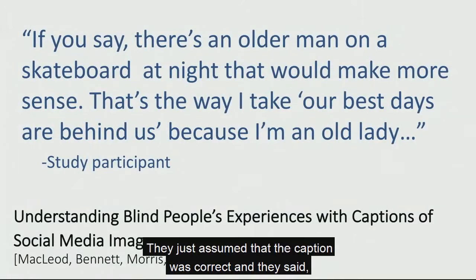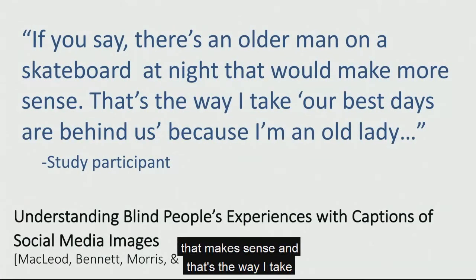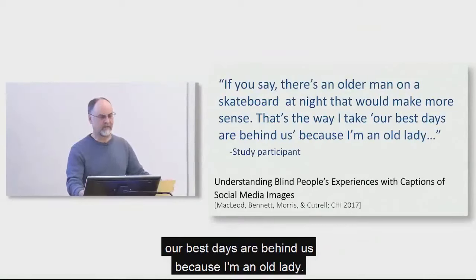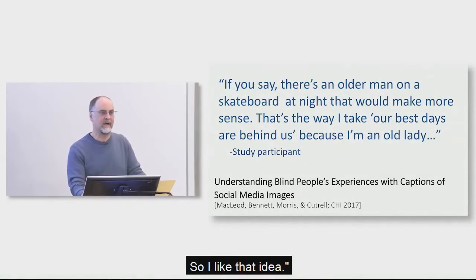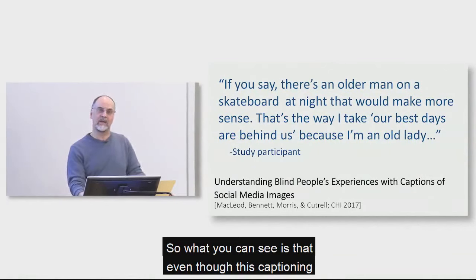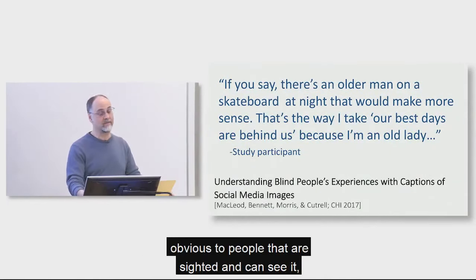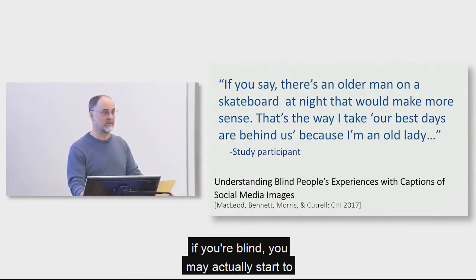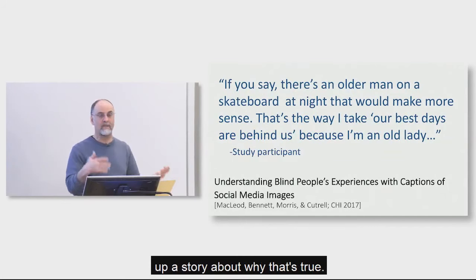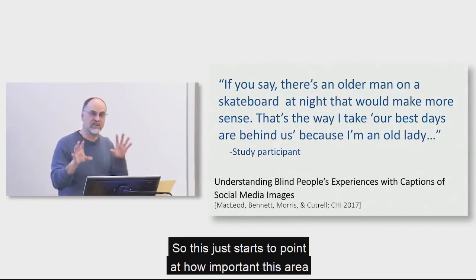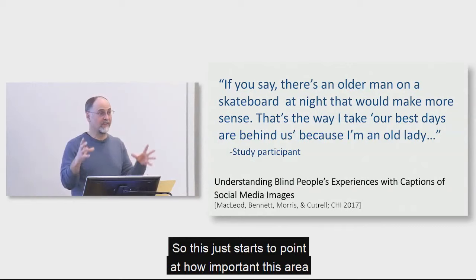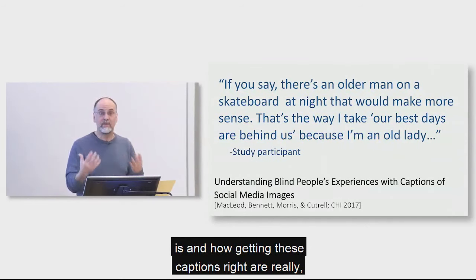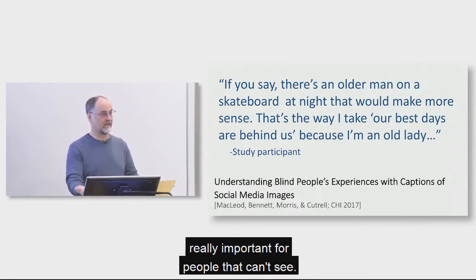Now, on some level you say that's just ridiculous, and of course, why would Hillary Clinton be using an image of a person on a skateboard? That just doesn't make any sense. But in fact, when we talked with blind users who use Twitter regularly about this image and about this caption, this is what they had to say. There was actually no question. They just assumed that the caption was correct. And they said, well, you know, if you say there's an older man on a skateboard at night, that makes sense. And that's the way I take our best days are behind us, because I'm an old lady. So I like that idea. So what you can see is that even though this captioning had some problems with it that are kind of obvious to people that are sighted and can see it, if you're blind, you may actually start to believe that and just try to make up a story about why that's true. So this just starts to point at how important this area is and how getting these captions right are really, really important for people that can't see.